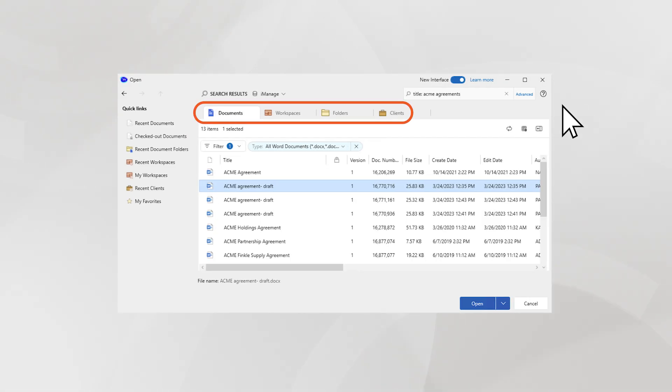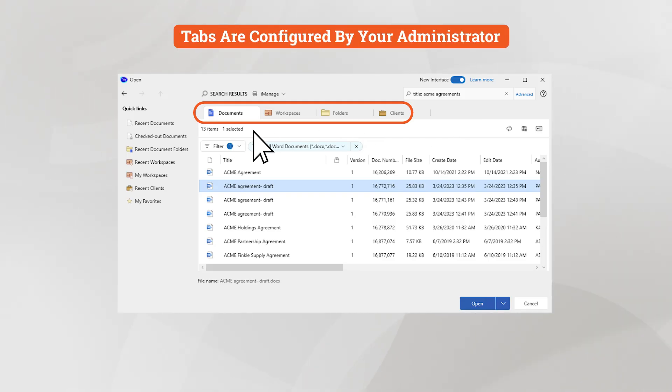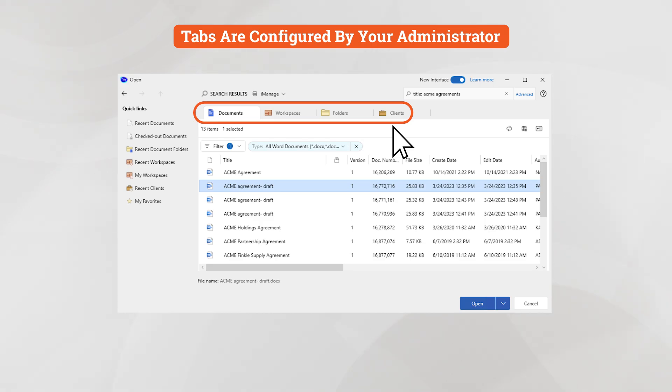You can select the tabs at the top to display results based on documents, emails, docs and emails, folders, workspaces, and clients. This means users don't have to go back to the search bar and retype the same search criteria. They can simply use these tabs to switch the content type.